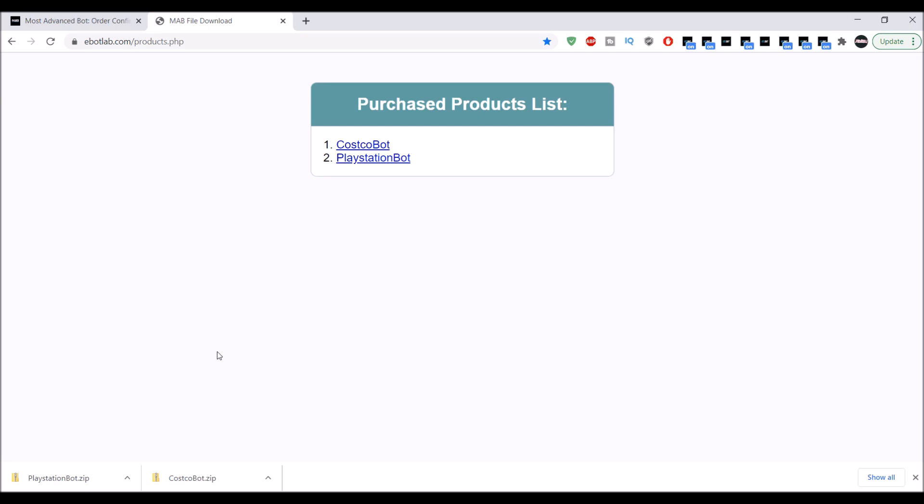Recently the most advanced bot released Costco as well as a PlayStation bot for the PlayStation Direct site. In this video I'm going to be showing you guys how to install it. If you guys are interested in the bot, please head over to my Discord and then we can talk about it.